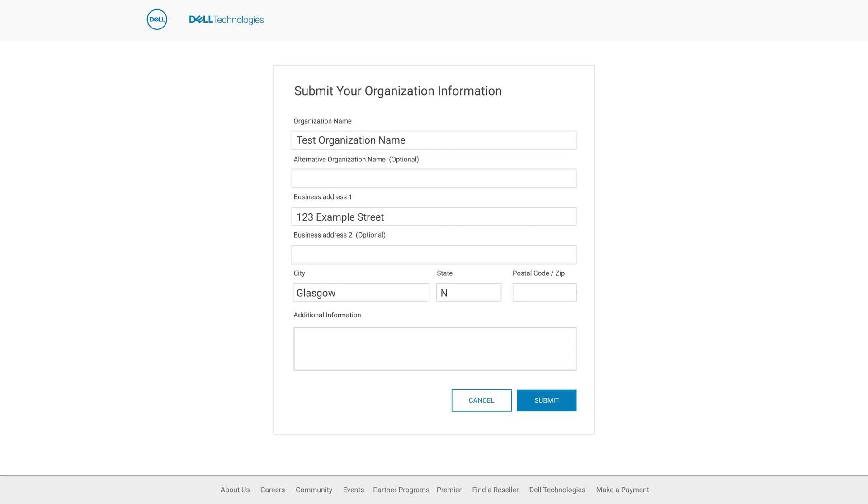Simply fill in the information, and under additional information provide a serial number or service tag for one of your Dell products which will help facilitate the process.